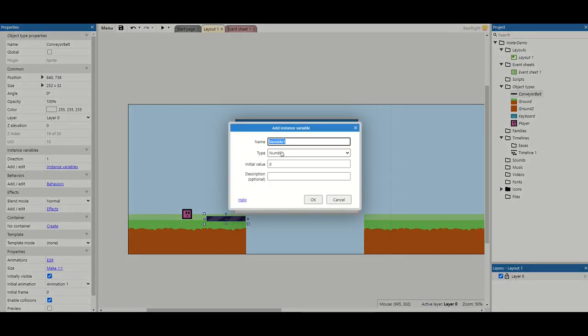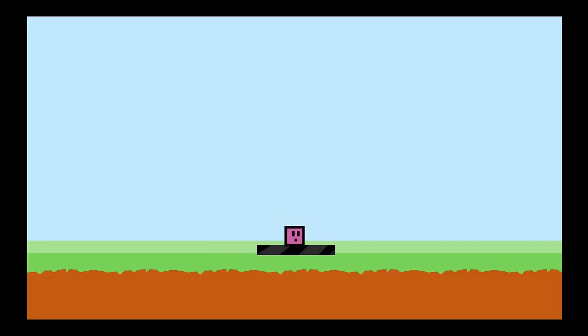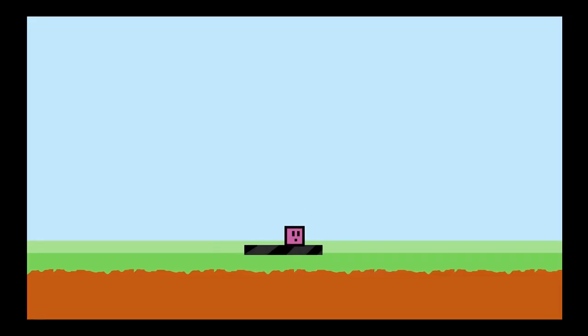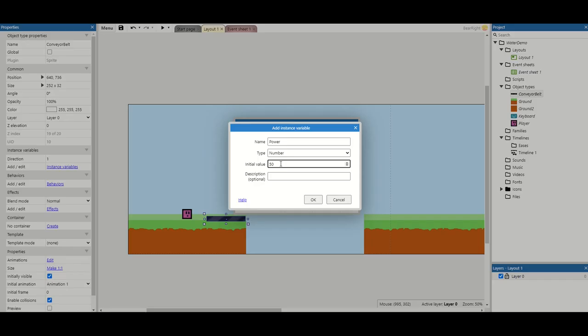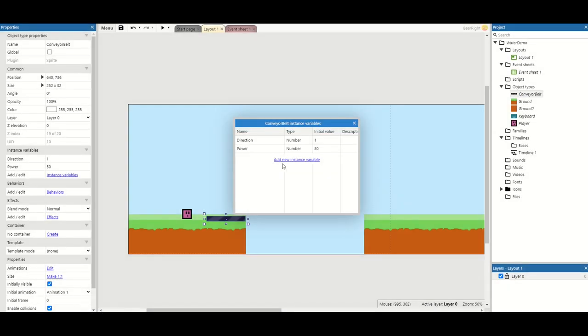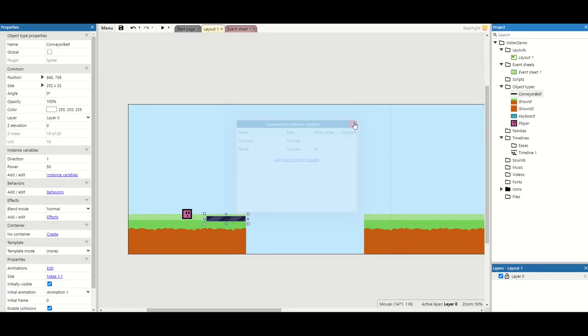I'm going to add a new instance variable called power. Power is going to be how powerful our conveyor belt is. The larger the number, the faster it will shoot our player across the level. If the number is too big, like 20 or 30, our player will not be able to move backwards on it. It will only get pushed forward.